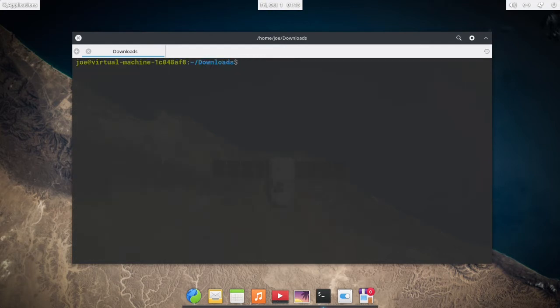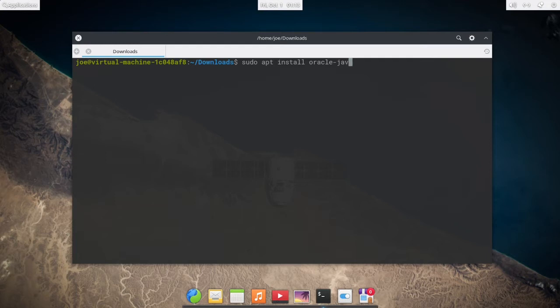Okay, next type sudo apt install oracle-java 17-installer.